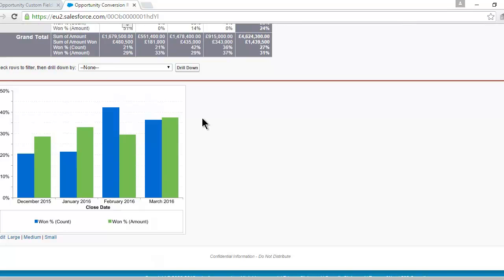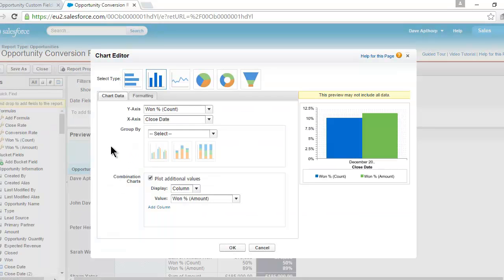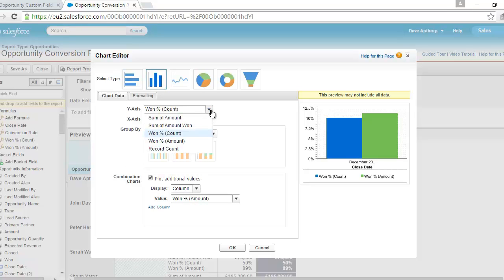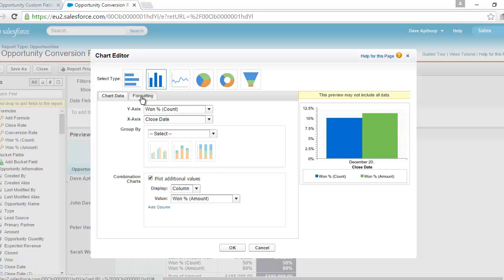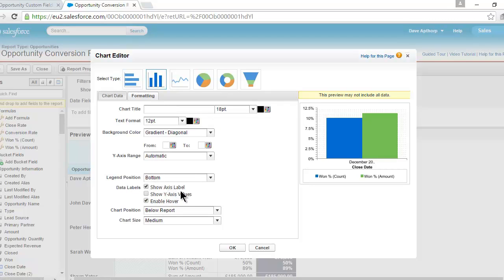Here's the chart on the dashboard — we're pulling the chart directly from the report. We're using a histogram, and you can see two metrics are pulled into the dashboard chart. The first is the win rate by count — the count percentage formula from the report. The second is the win rate by amount — the value formula from the report. It's a combination chart, so each is shown as a separate column. I tidied up the formatting, added x-axis labels, put the legend below the chart, and set the chart to display below the report.